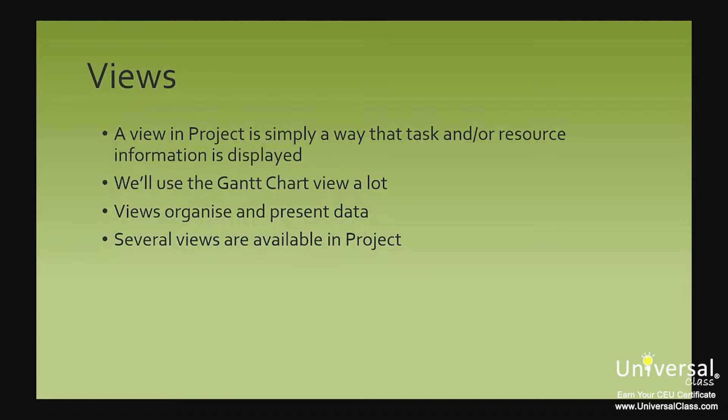Views organize data. It's that simple. They organize the data and present it in a certain way. Each view in Project organizes your data and then presents it to you.